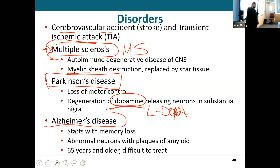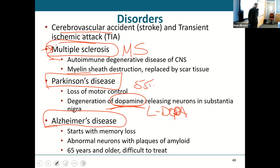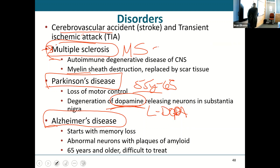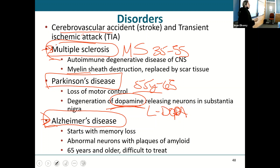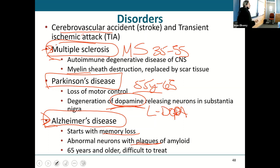Alzheimer's disease starts with a little bit of memory loss, and eventually you end up with a patient who can't remember who you are, can't remember family members, can't remember much of anything. It is progressive memory loss due to plaques of amyloid — a buttery substance that deposits into neurons, causing them to be ineffective and no longer able to transmit an impulse.